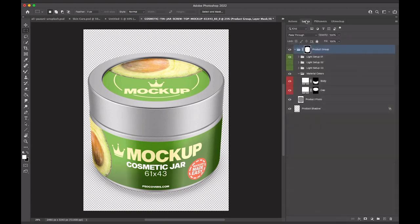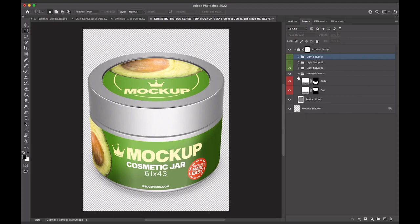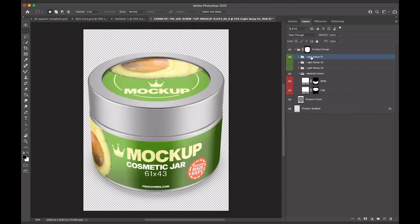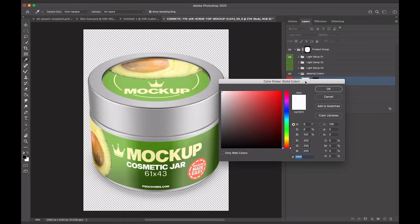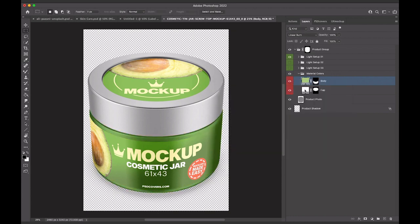Switching to the Layers panel, we see that this product mockup offers multiple light setups to choose from. One of our latest features allows for a material color shift to be applied using Photoshop's color adjustment layers.